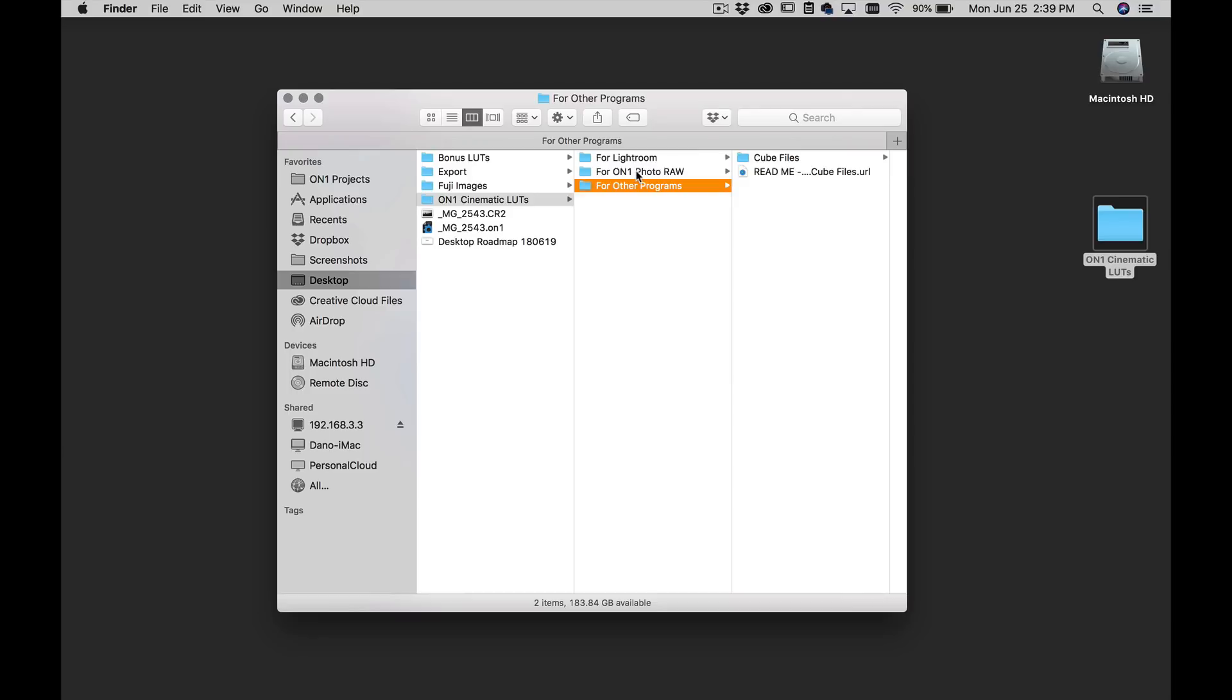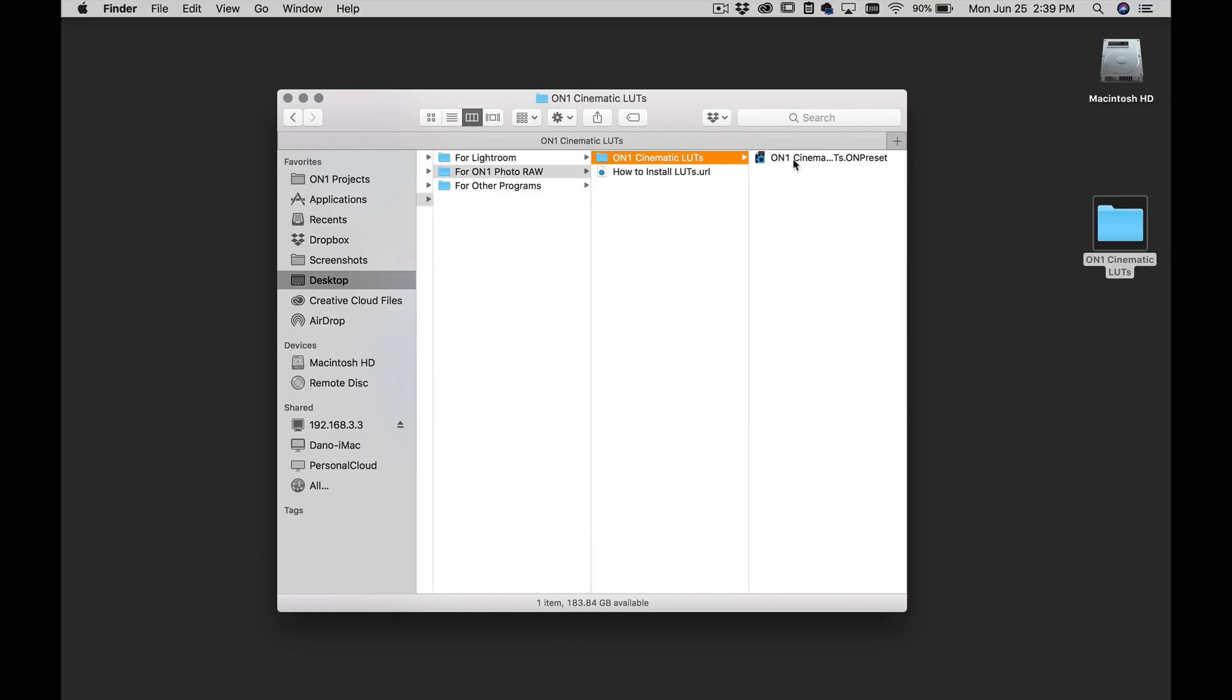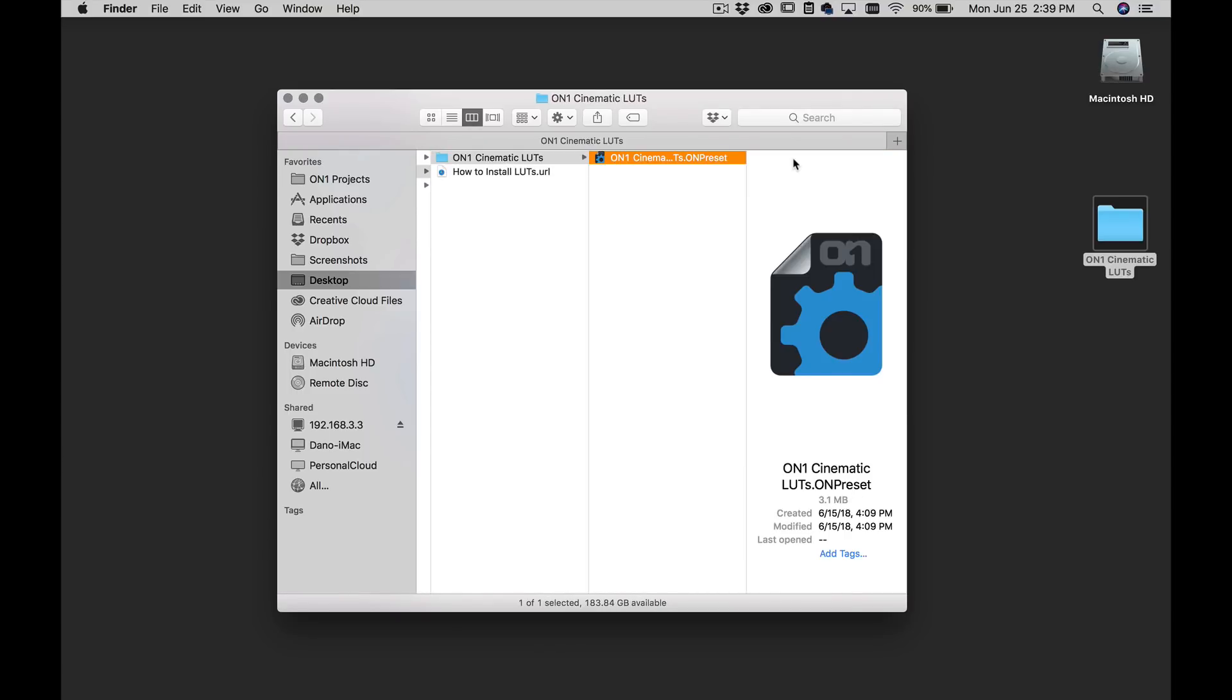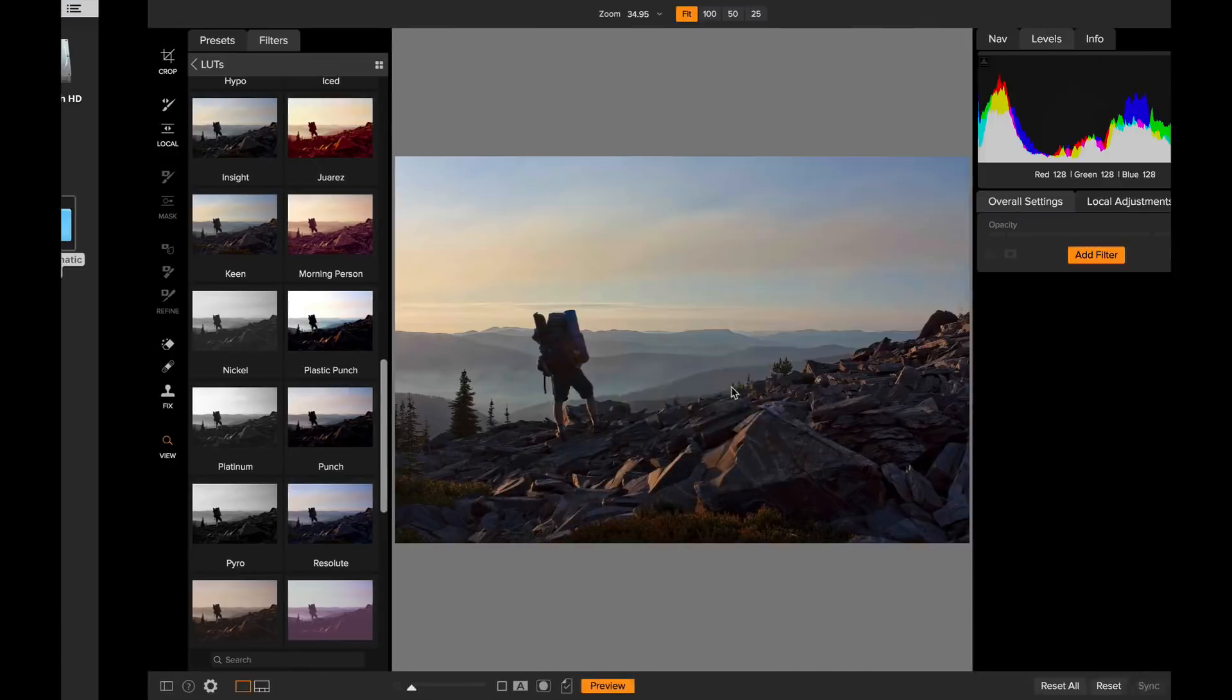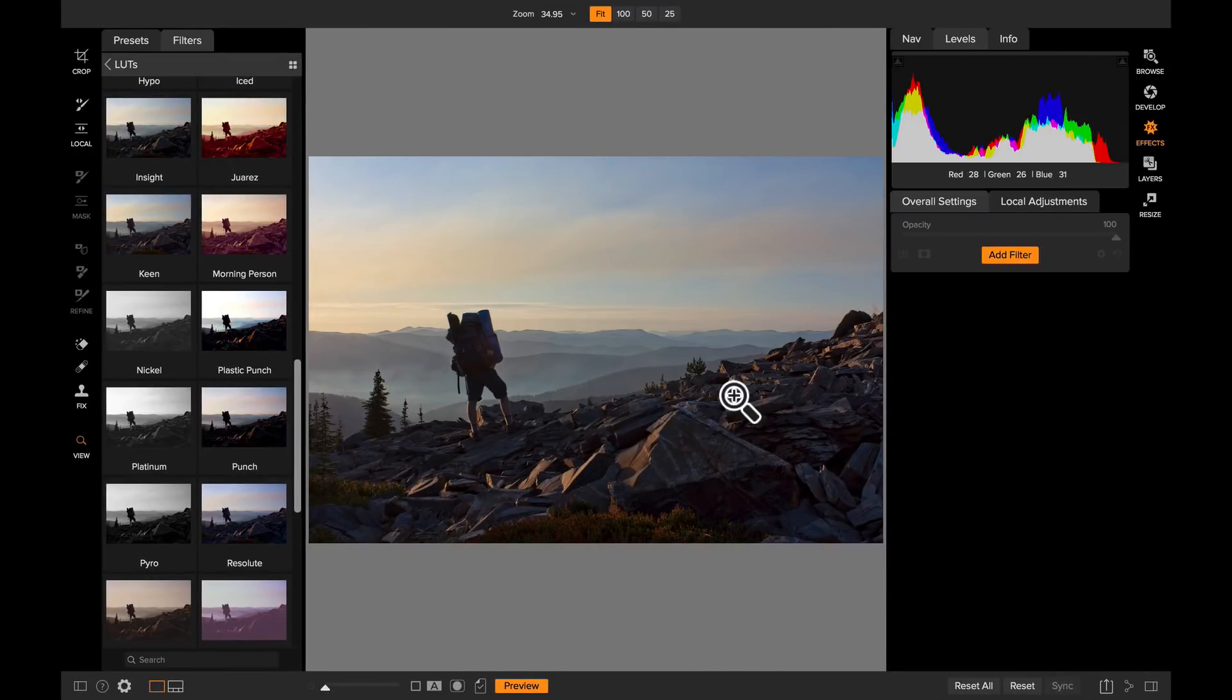Of course, I'm using these in photo raw. So I'm going to click in the for photo raw folder and inside of that, you're going to find a file with a dot on preset extension. That is a preset bundle includes all the lookup tables and the presets that go along with them. All I do is double click on that. It'll ask me if I want to install that preset package. Just say yes. And there you go. Now it's installed those guys.